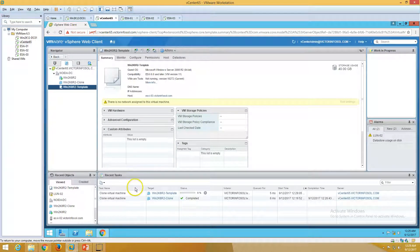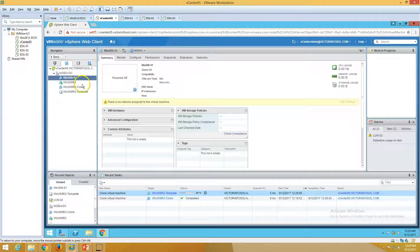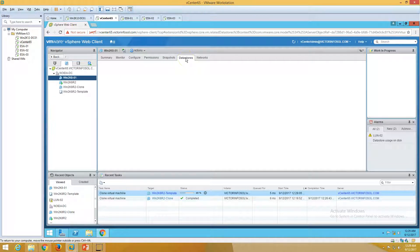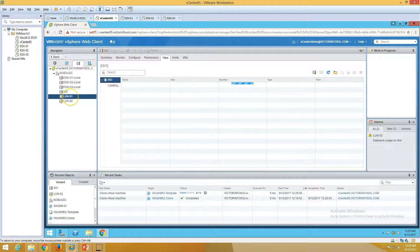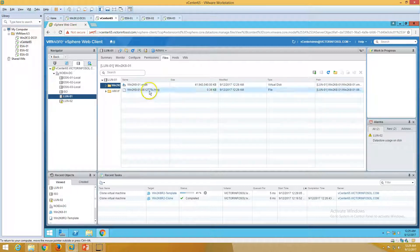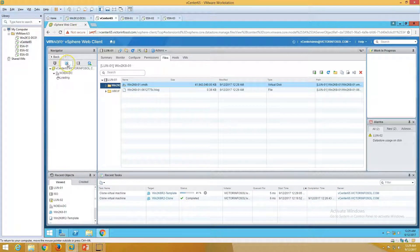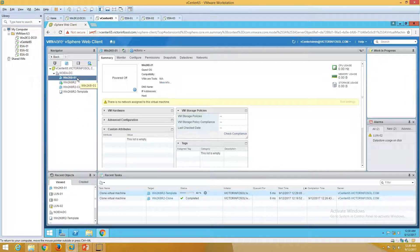I'll leave the other settings as default. Click Next, then Finish. You can see it's now creating a virtual machine from this template — copying the template to a new virtual machine. If you go to the datastore, after a few minutes you'll see a new folder created in LAN01 called 'win2k801'. It's copying the hard drive. Once the hard drive is created, we'll be able to see this virtual machine and power it on. I'm pausing the recording while the cloning completes.